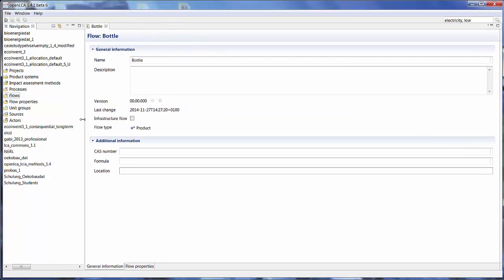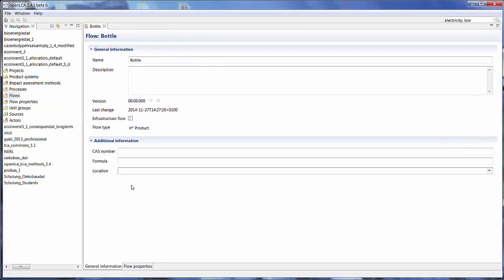And in the editor you can see the flow that we have created. So now we need to create a new process so we can produce or modify the flow, basically produce the bottle product which we just created.